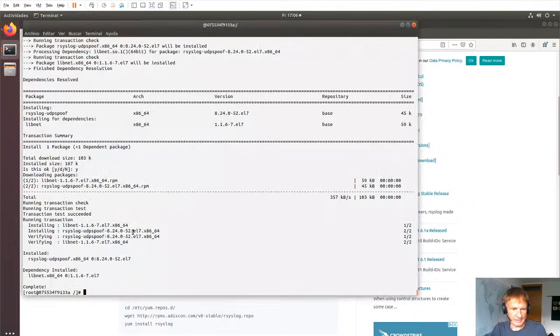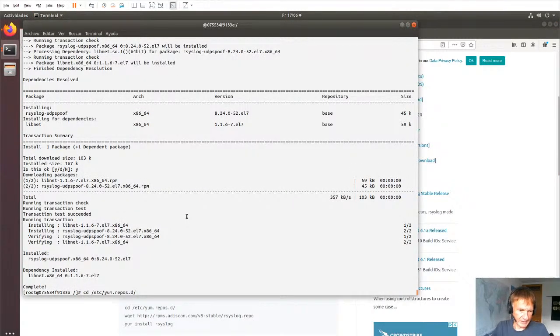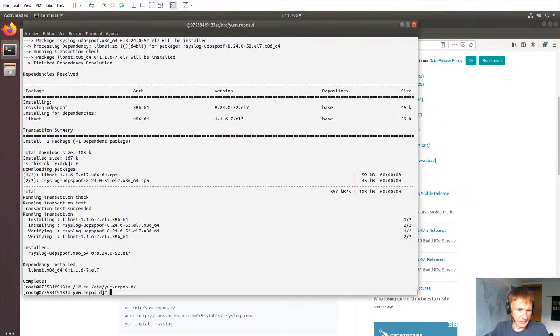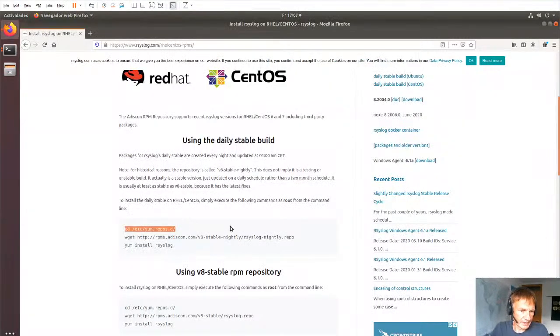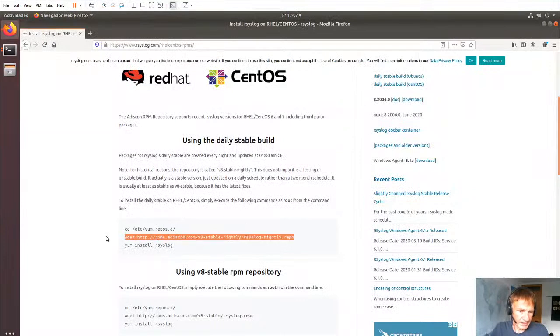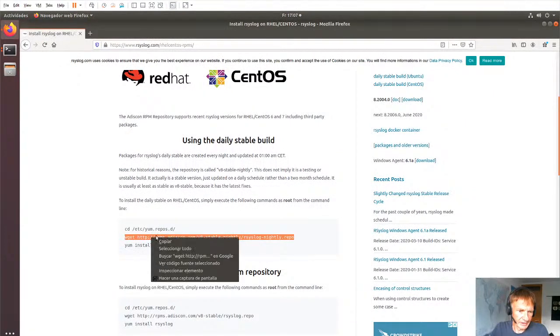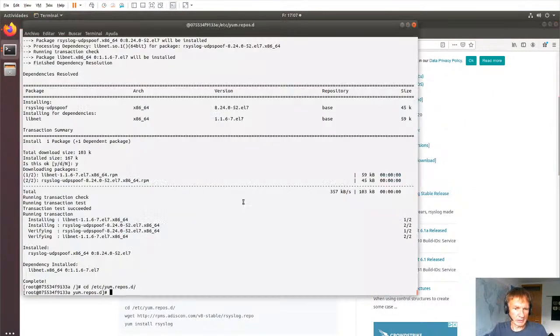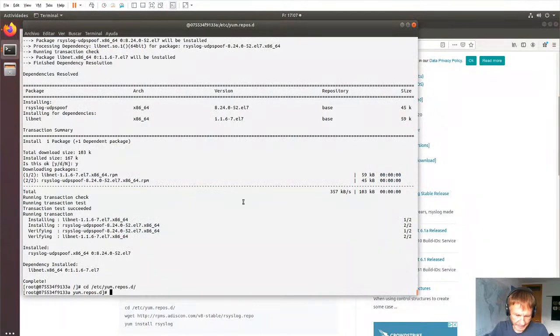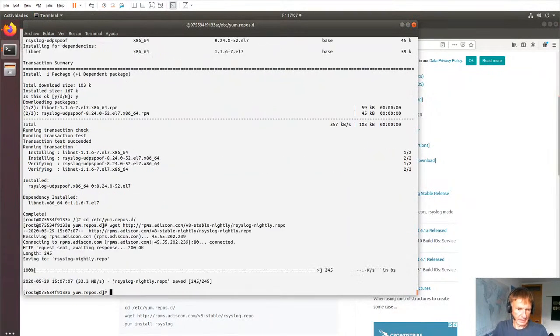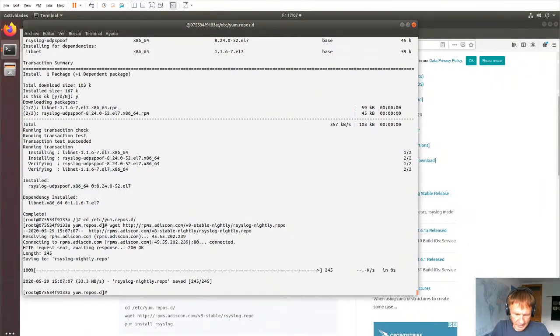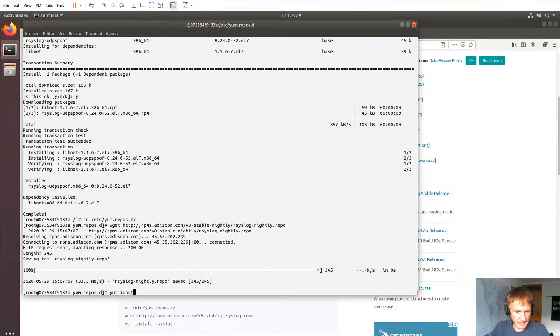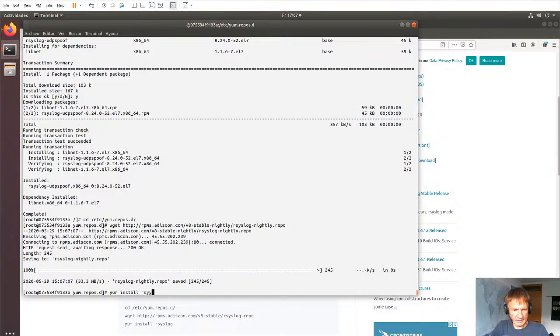So let's go to over here. And then let's use our daily stable repository, which is what we have. And now we can do a yum install rsyslog.